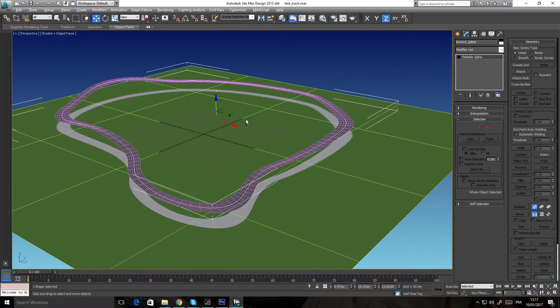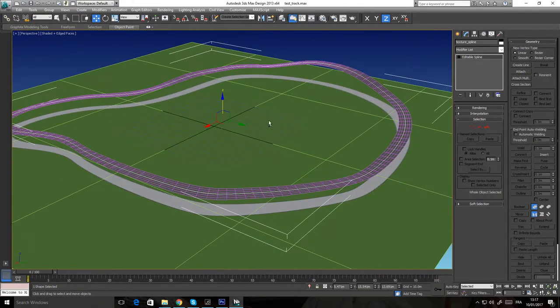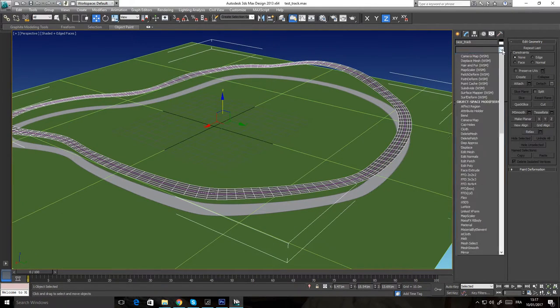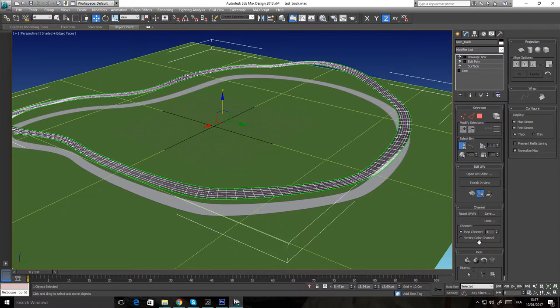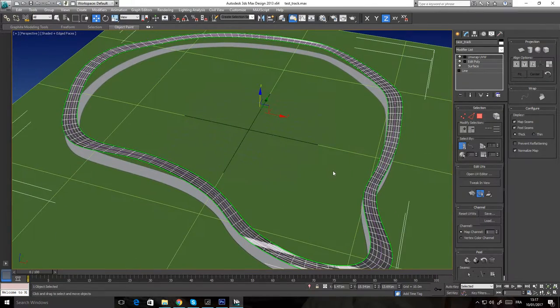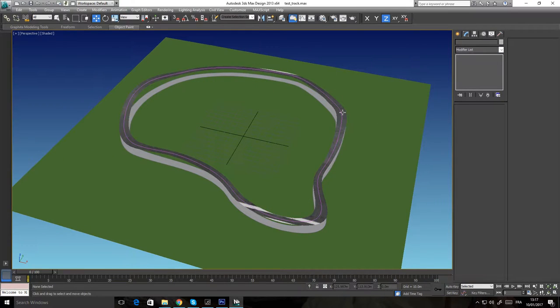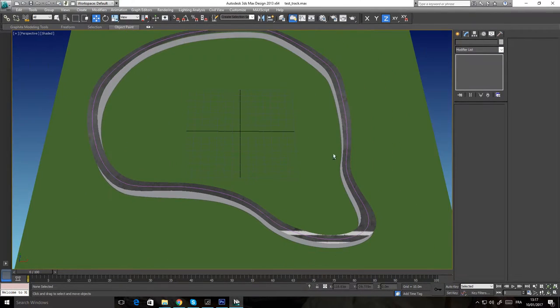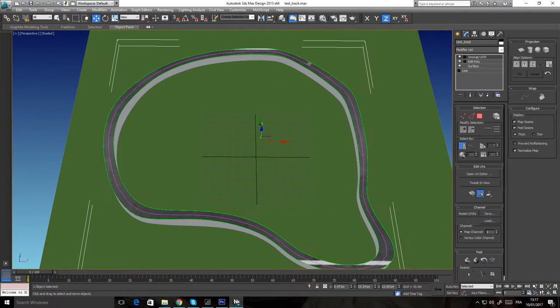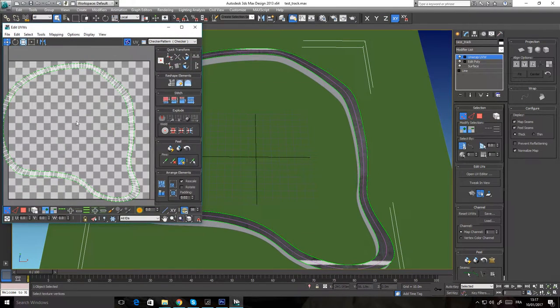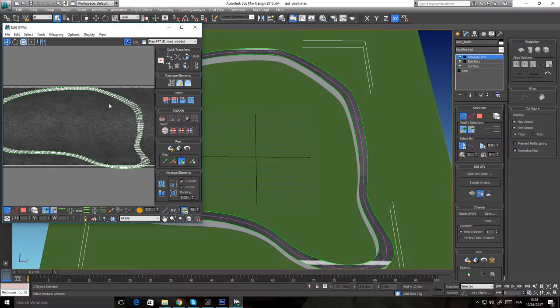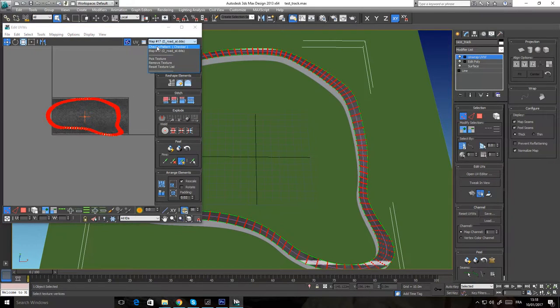Now we're gonna select the track and finally put the Unwrap UV modifier. Now you can see the texture. There is the unwrap modifier. If I unselect it to see it better, we can see there is the white line because it did automatically a planar projection. If I display the texture, it stretches because my texture is not square.